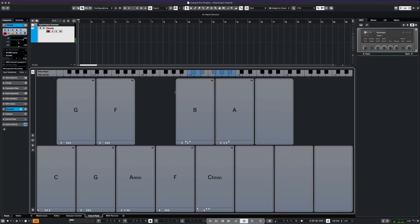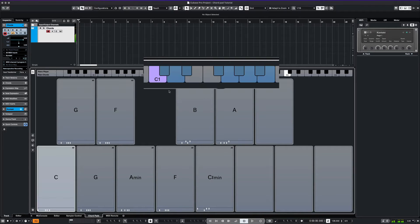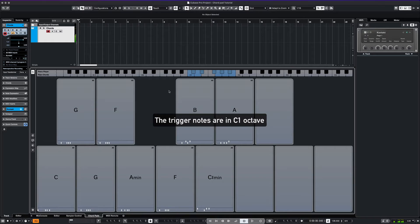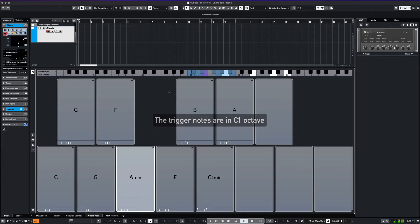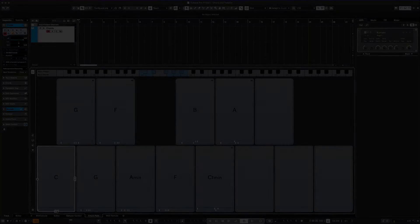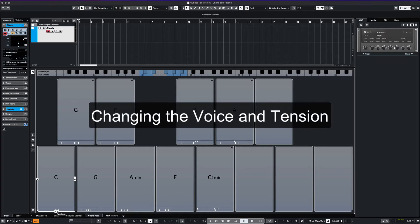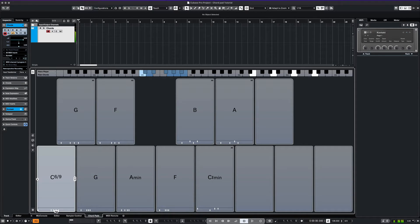Once our chords are loaded, we can play the single keys starting at C1.